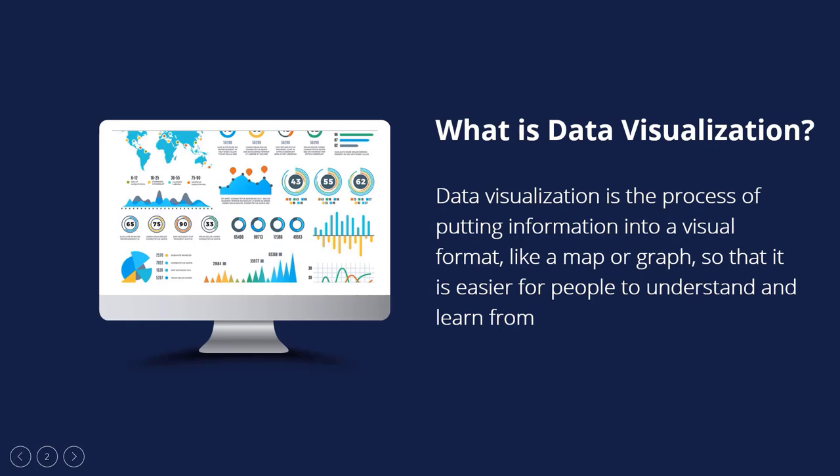After data is acquired, analyzed, and modeled, it must be displayed to draw conclusions. Data visualization is part of data presentation architecture, DPA, which identifies, locates, manipulates, formats, and delivers data efficiently.